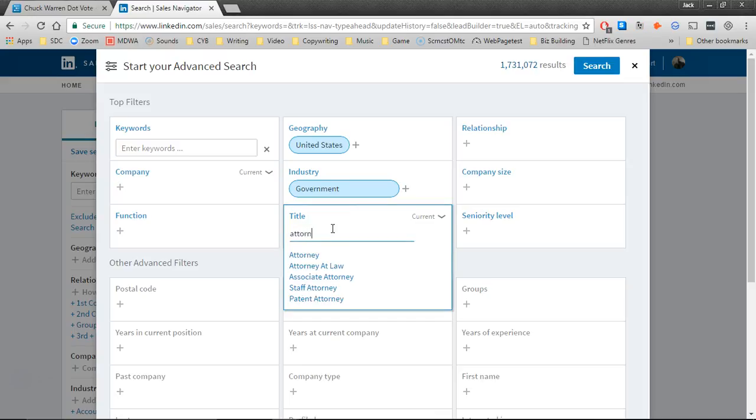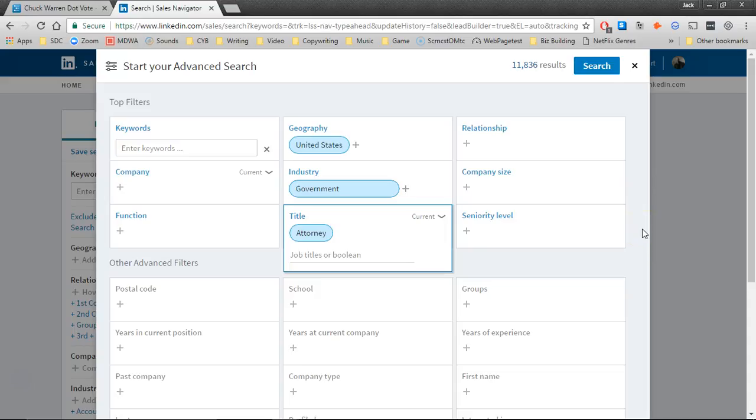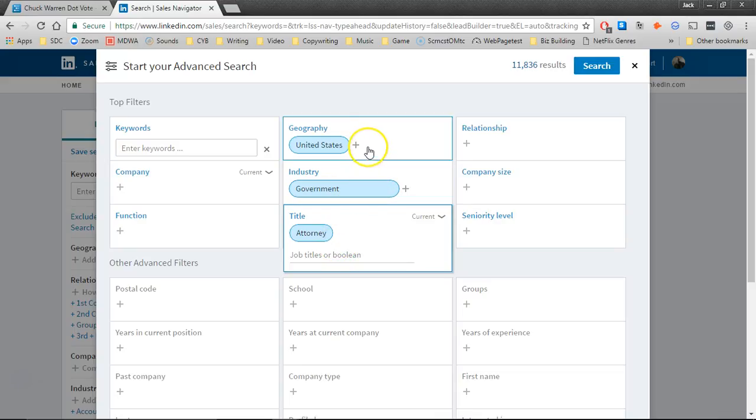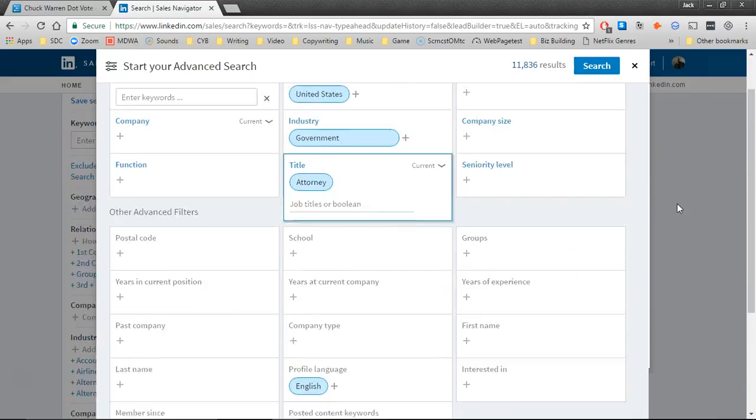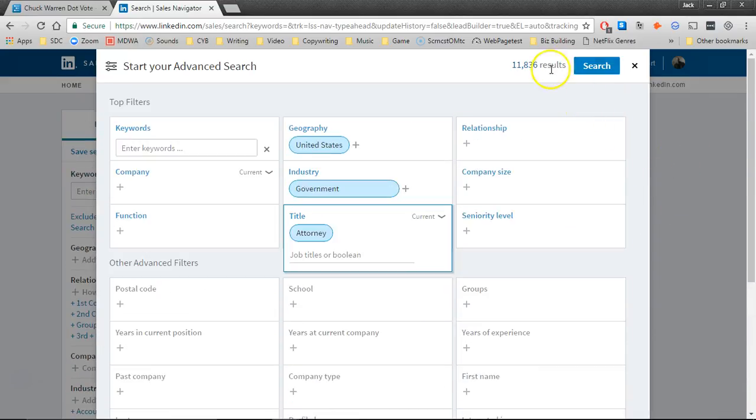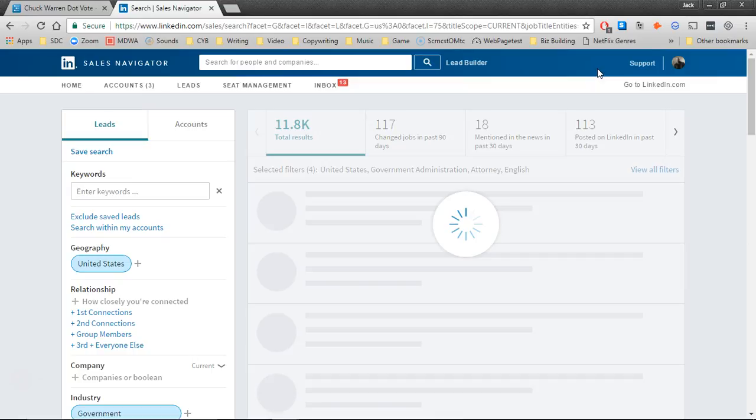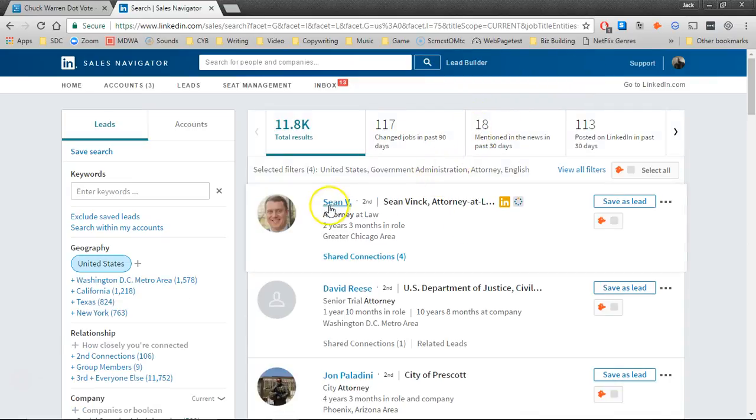Let's use attorney as the title. So basically what we're going to do here is we're going to find people with the title of attorney in the industry called government in the United States and that speaks English. Now we can see already there's 11,000 results and we'll probably end up refining that. So I'm going to click on search and it's going to go out and find 11,000 people who actually match those criteria.